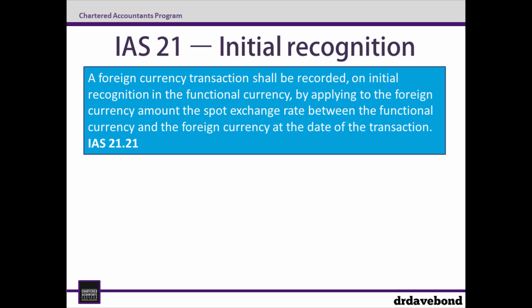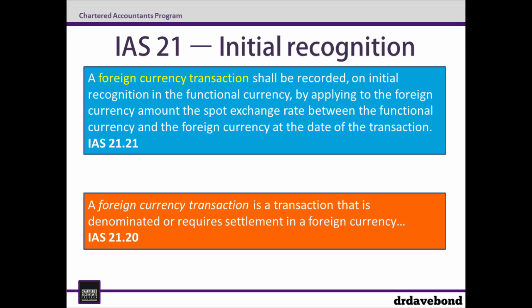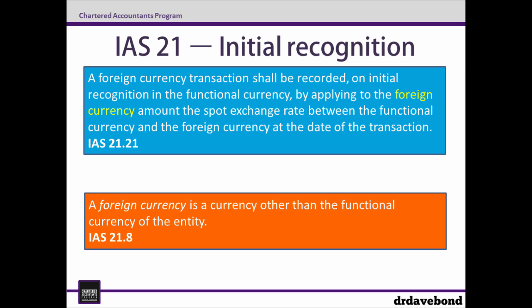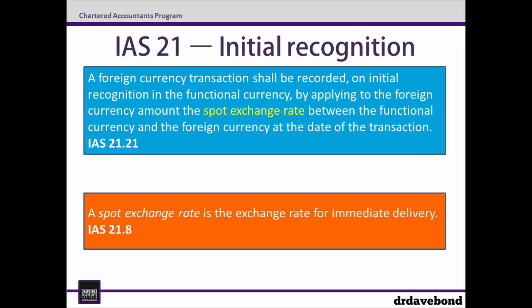These include foreign currency transaction, which is a transaction that is denominated or requires settlement in a foreign currency. The functional currency, which is the currency of the primary economic environment in which the entity operates. Foreign currency, which is a currency other than the functional currency of the entity. And spot exchange rate, which is the exchange rate for immediate delivery.